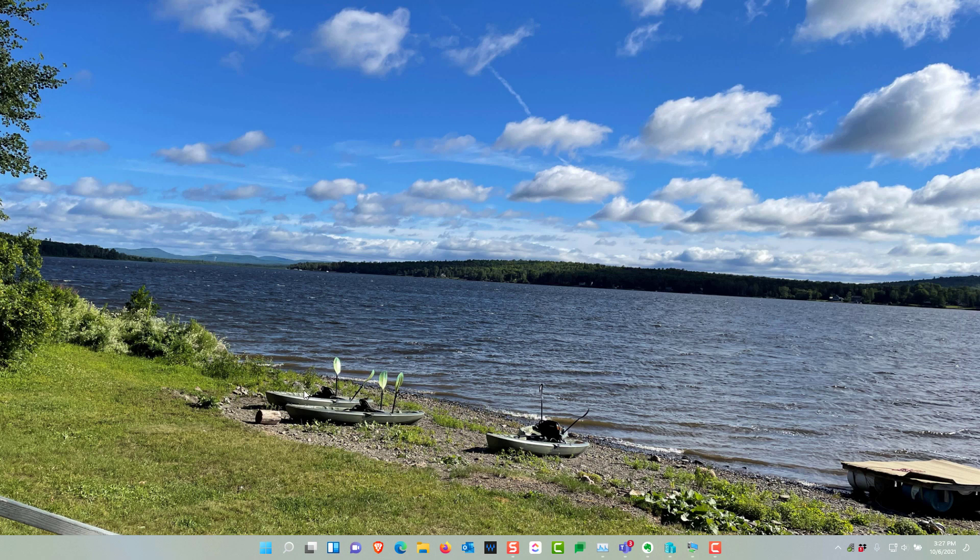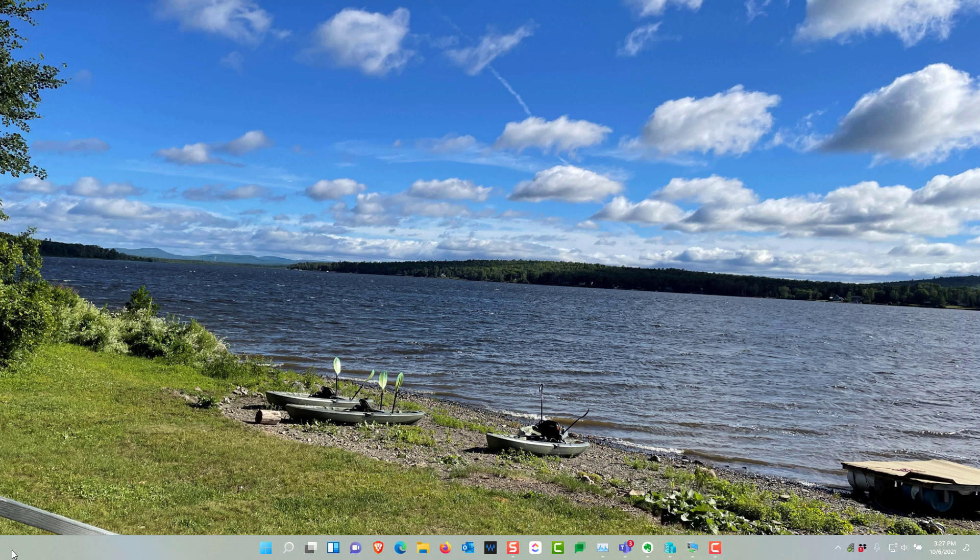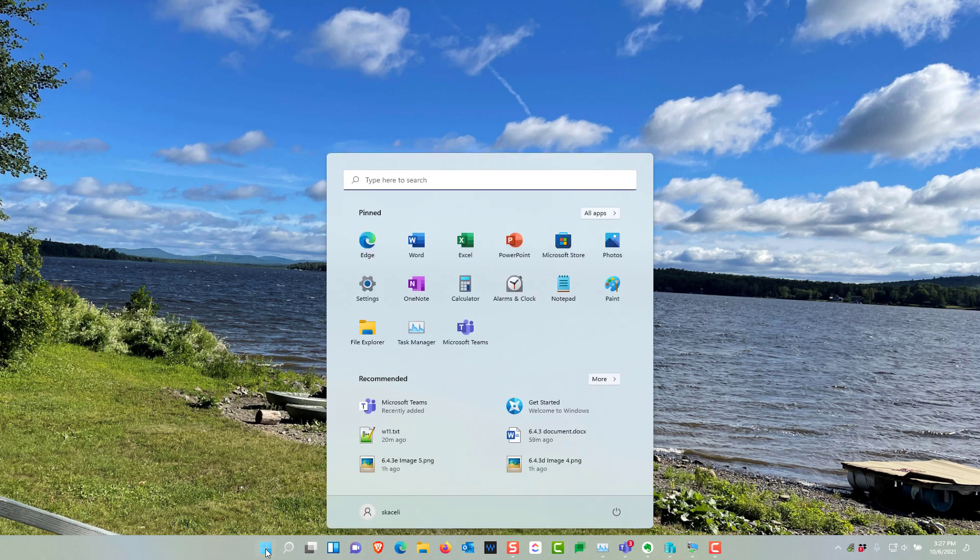The taskbar has changed quite a bit and you don't have the start menu here on the bottom left. Now everything is centered in the bottom of the screen.